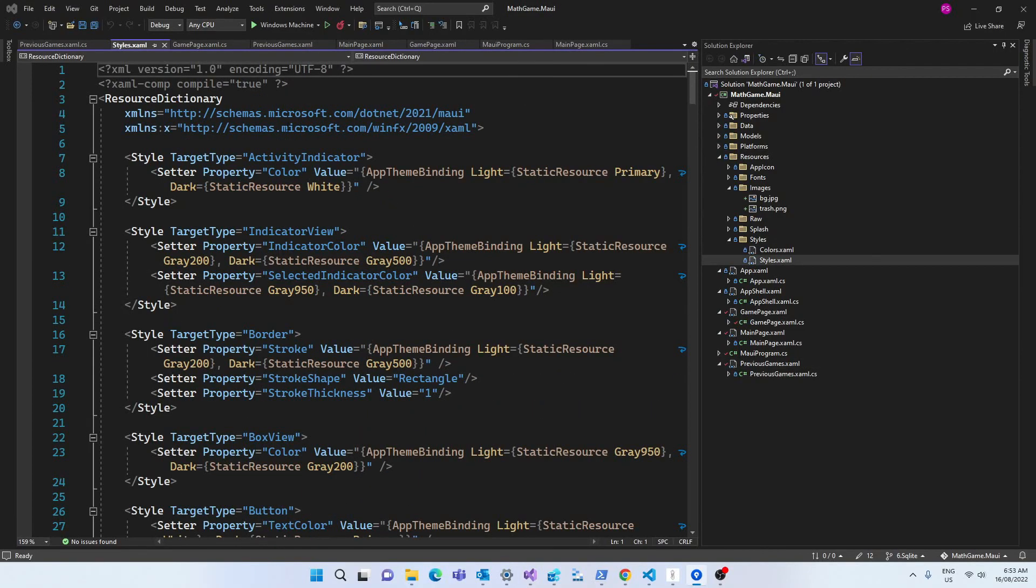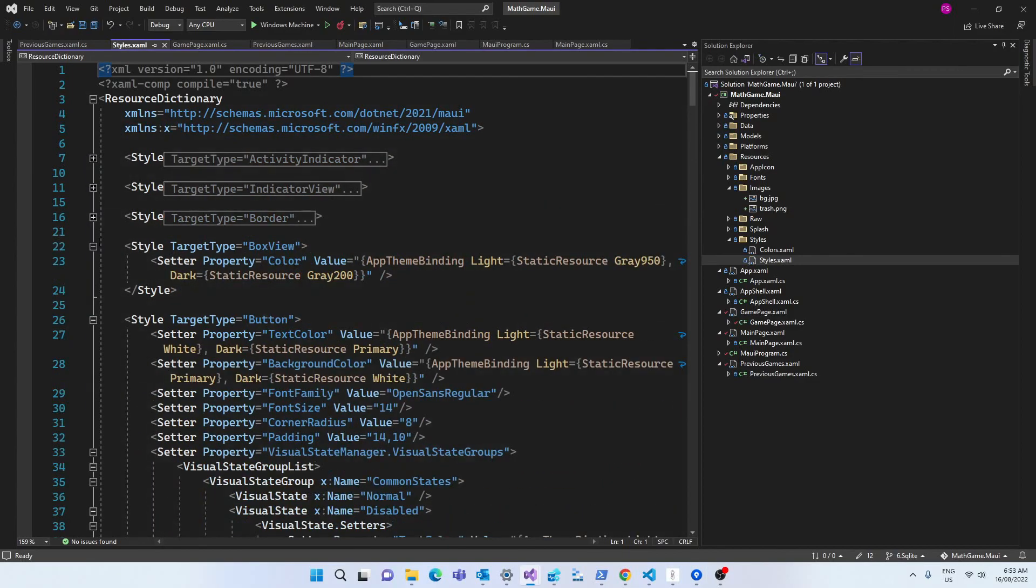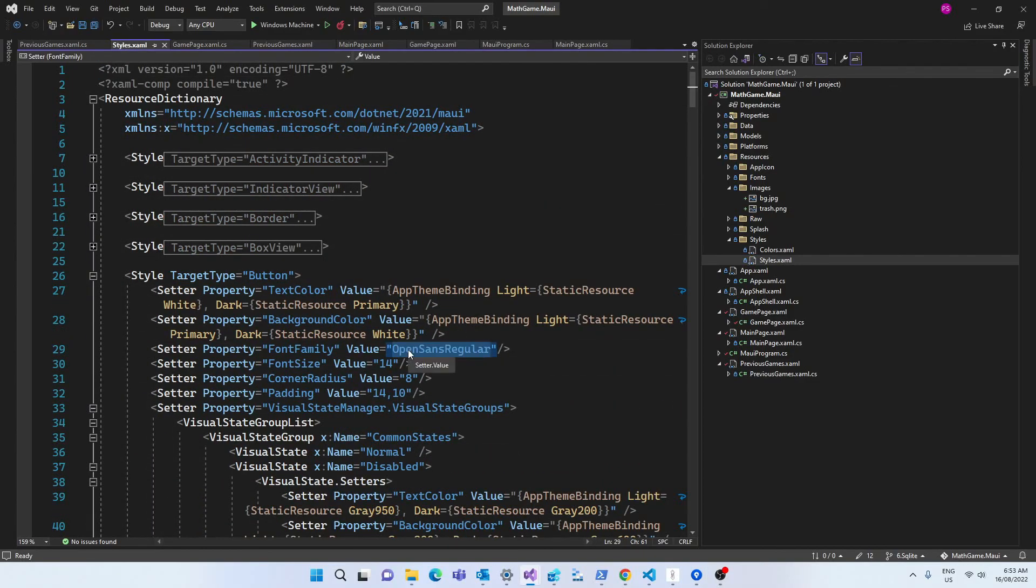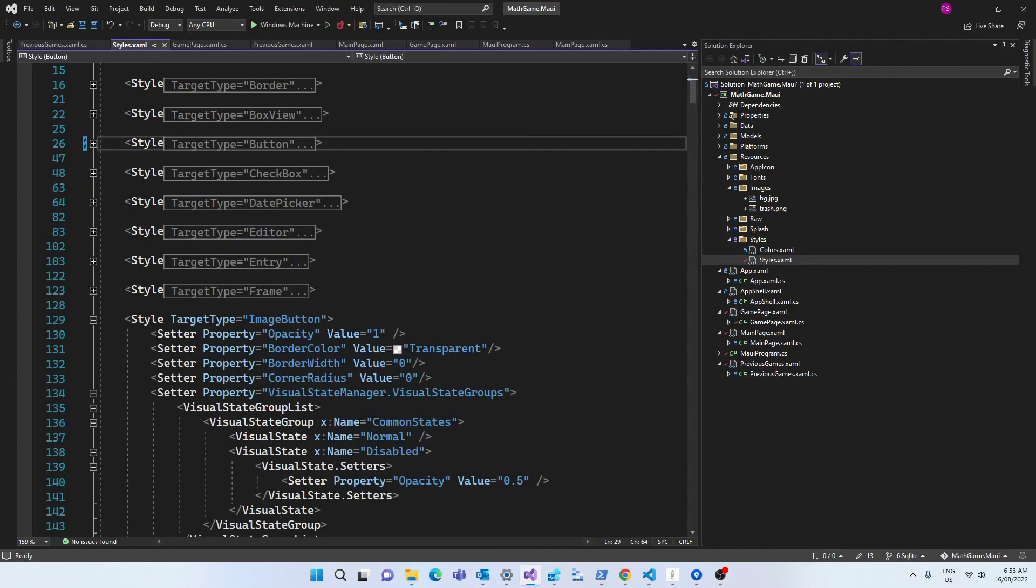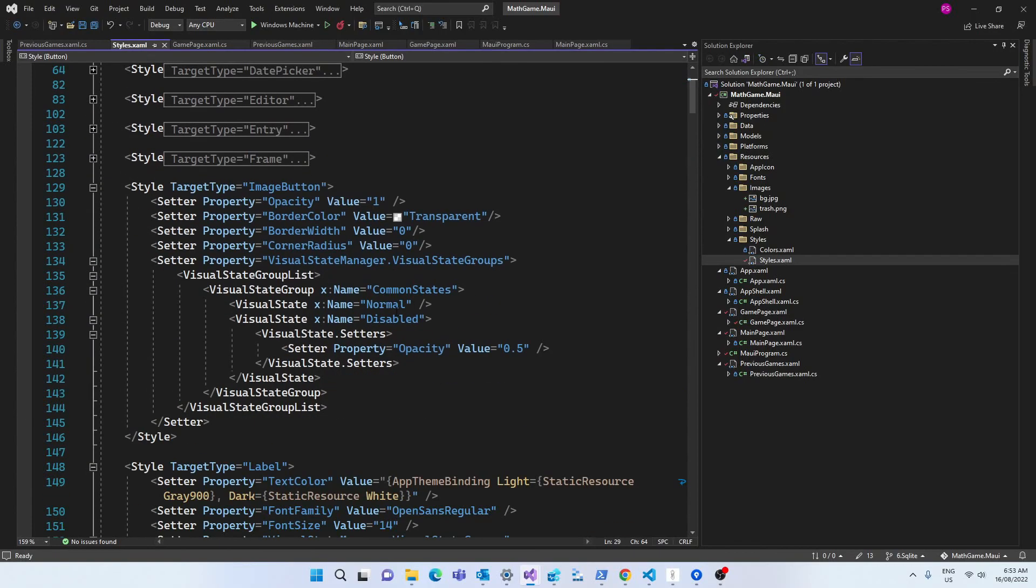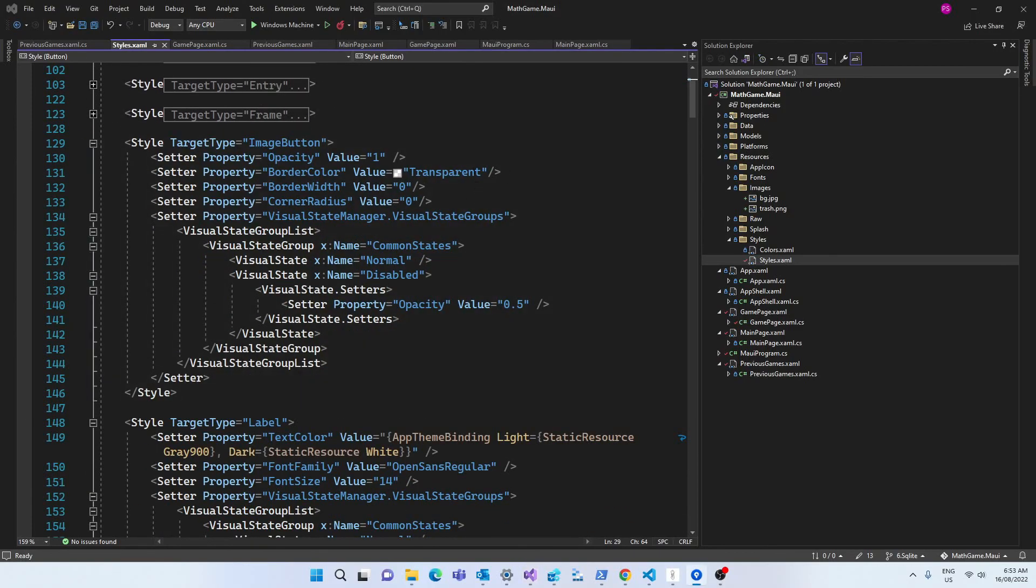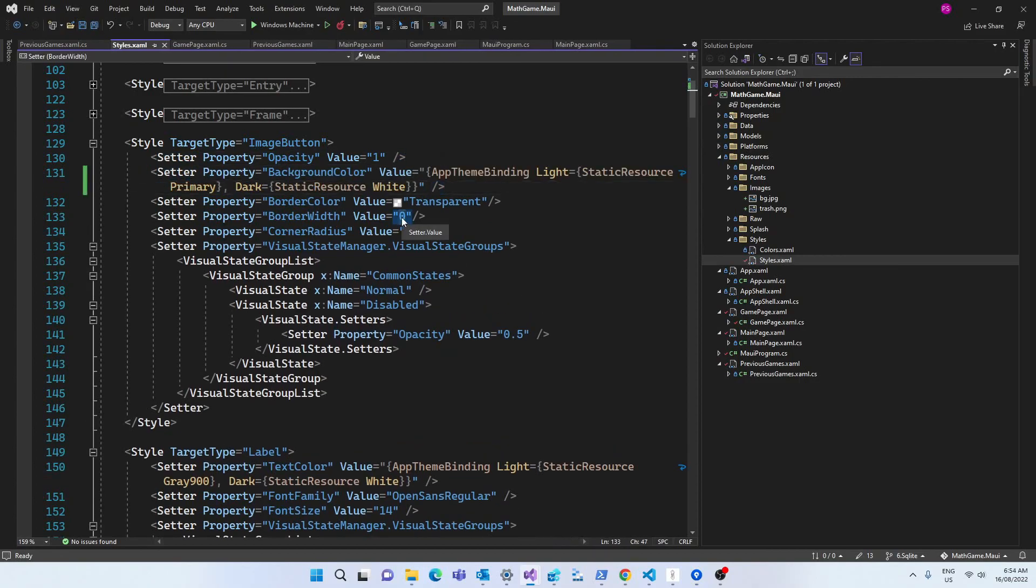We're going to go to the styles.xaml file where we can add global styles. In the styles that target our button, we're going to change the value to Kavit Brush Regular which we've registered in the MAUI program. In the image button, we're going to set the color to use the default colors that was set in the colors.xaml file and we're also going to set some padding.